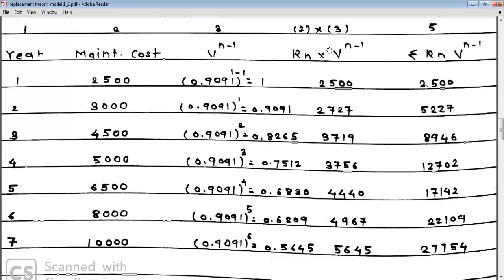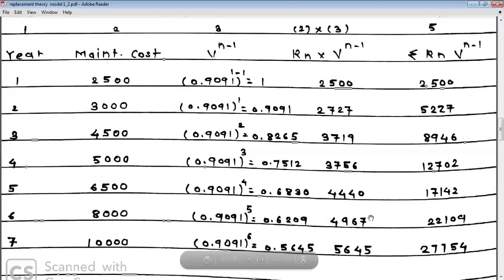Column 5 is the cumulative summation of Rn × V^(N-1). For year 1: 2,500. Year 2: 2,500 + 2,727 = 5,227. Year 3: 5,227 + 3,719 = 8,946. Year 4: 8,946 + 3,756 = 12,702. Year 5: 17,142. Year 6: 22,109. Year 7: 22,109 + 5,645 = 27,754.